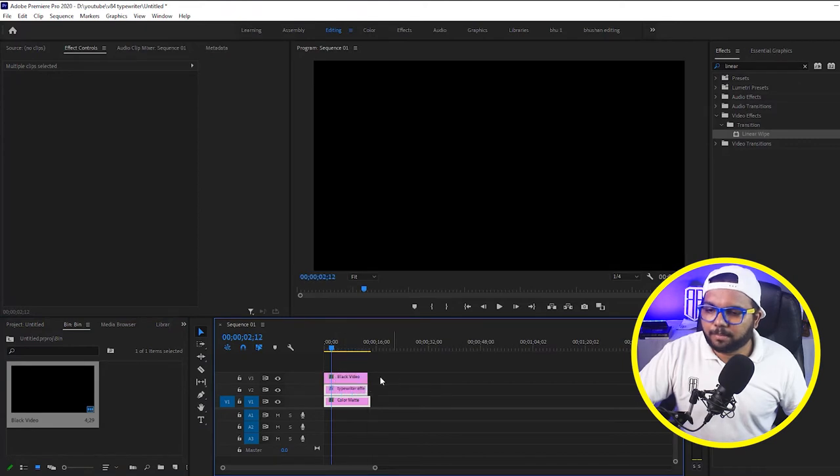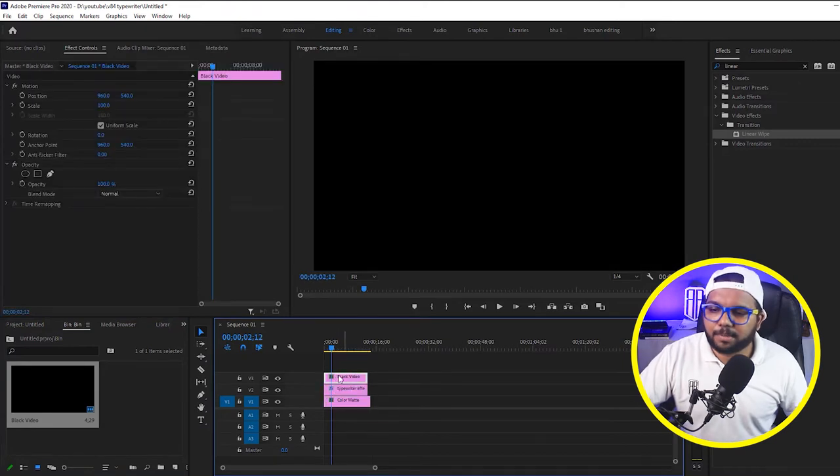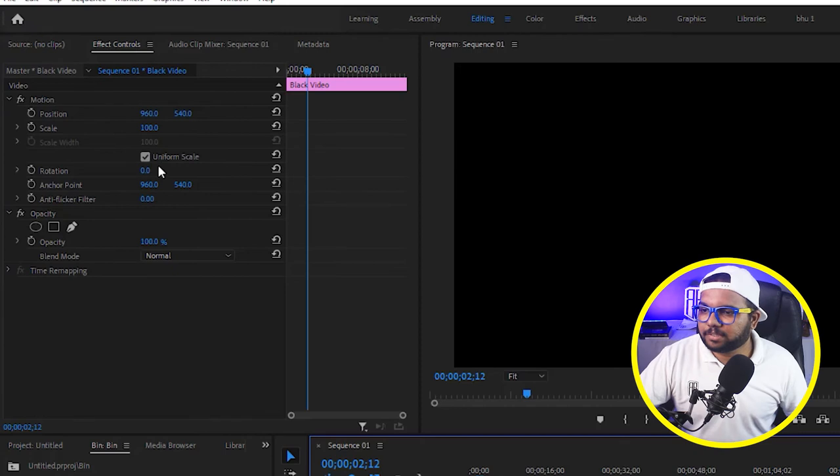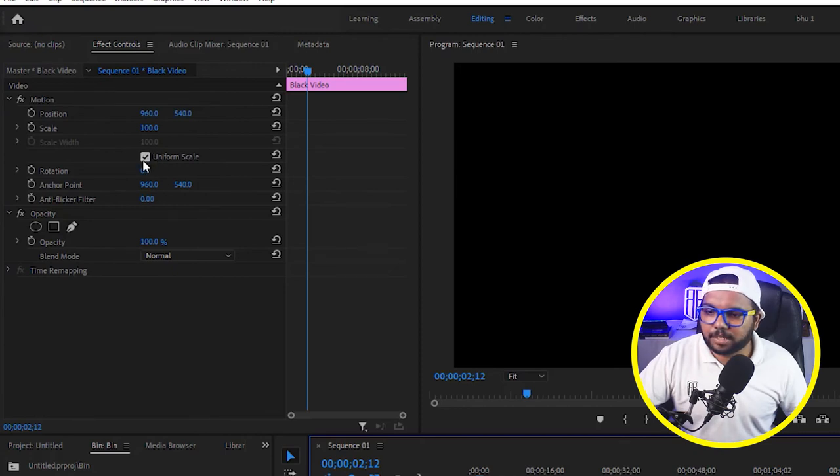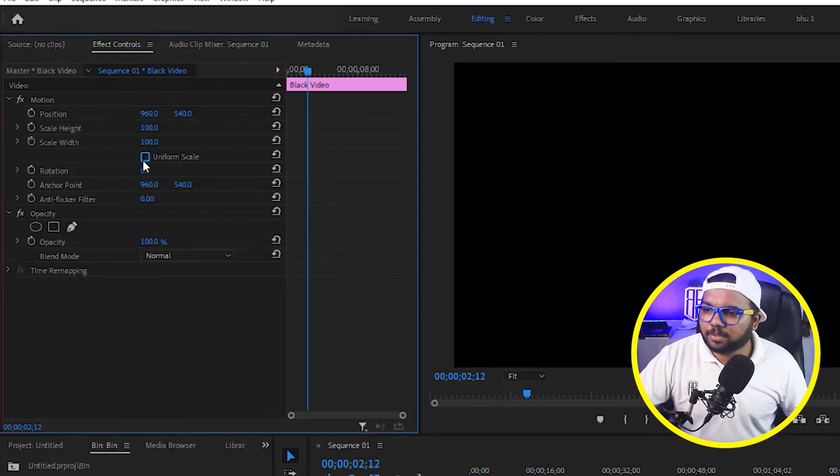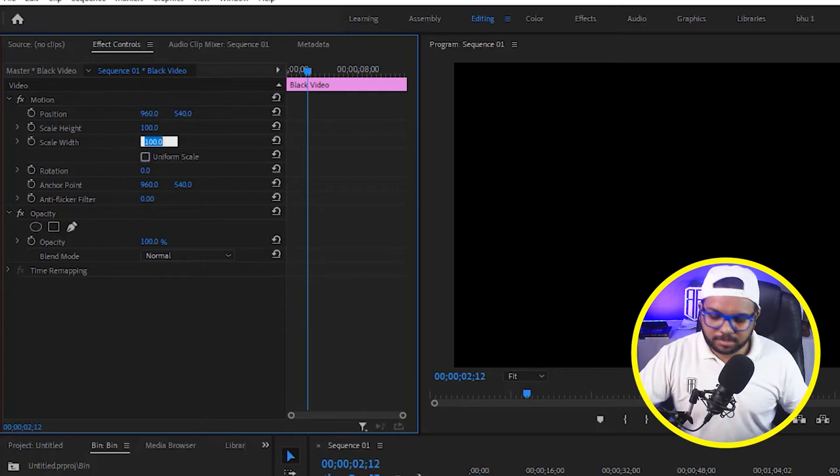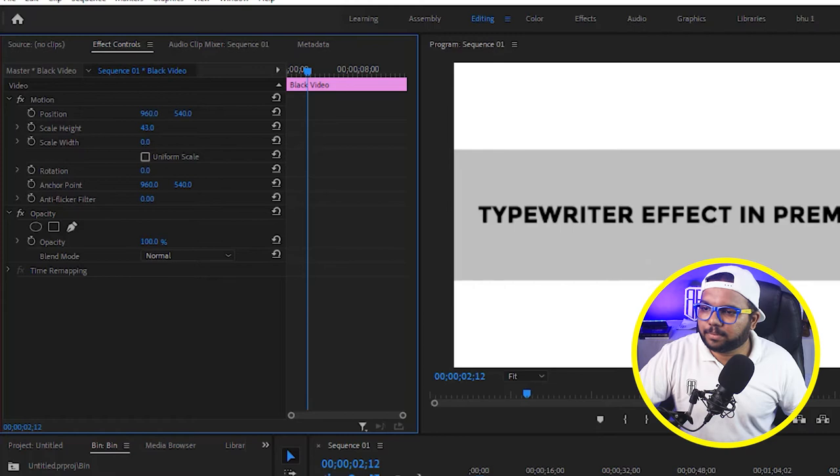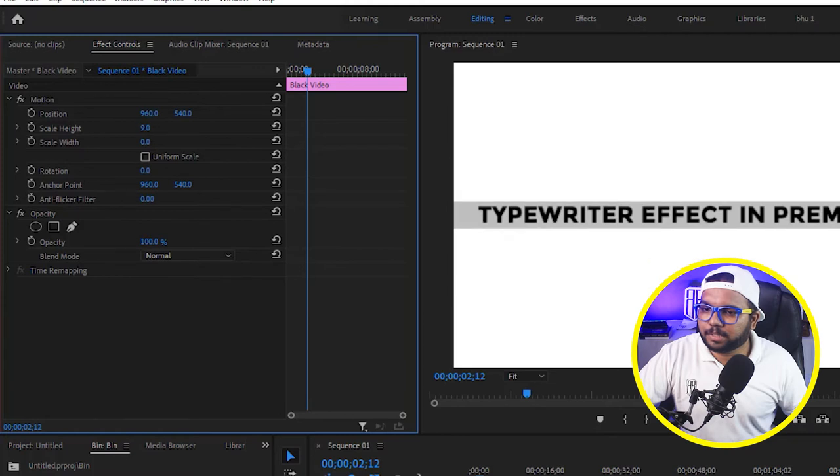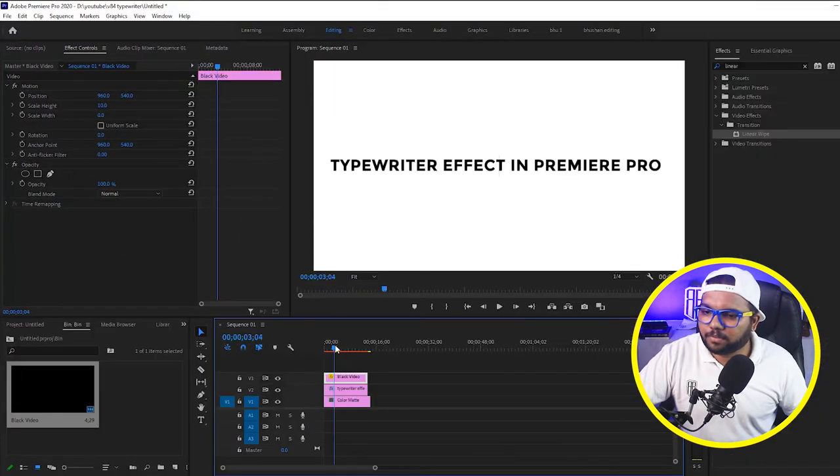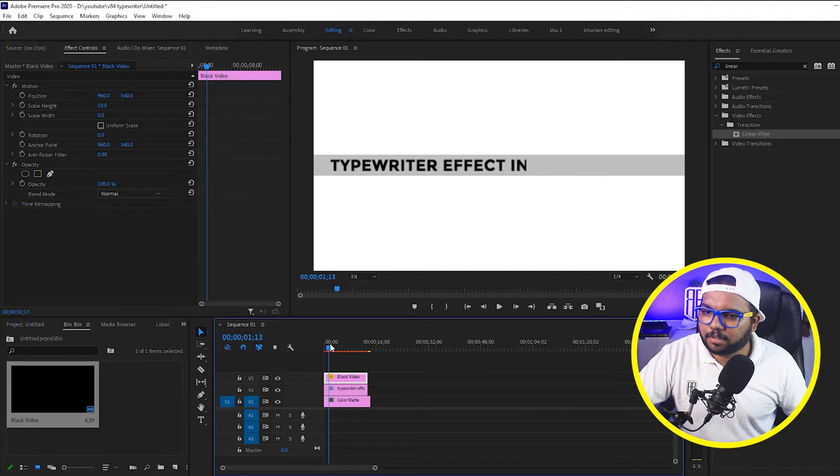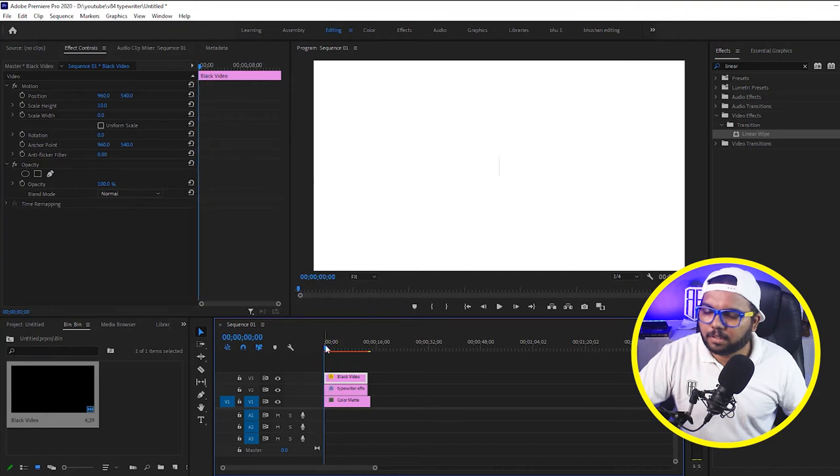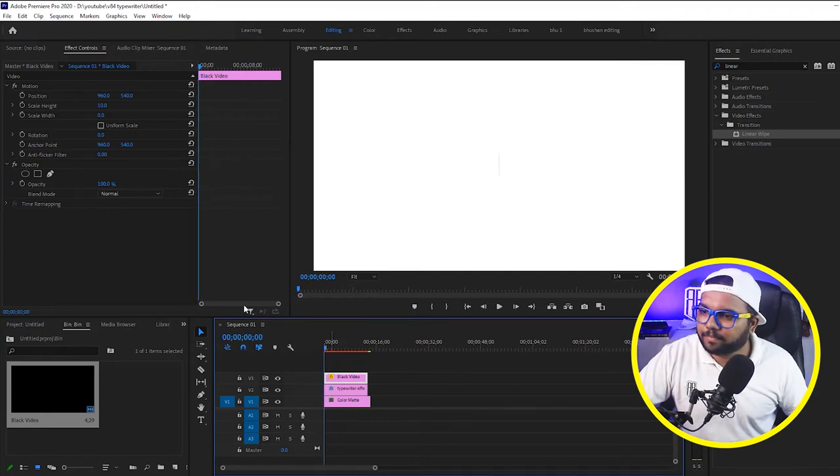So we have a black video, just drag and drop on the screen above them. Select the black video and just go to the effects control panel. So we will uncheck this uniform scale and keep the scale to like 0.3 and height to approximate 10. So we have here a black thing like you can see here.